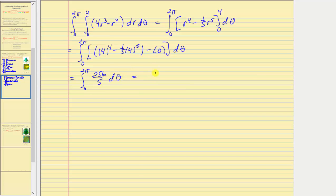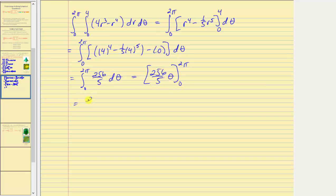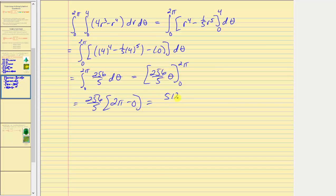Integrating with respect to theta gives 256 divided by five times theta. Evaluating from zero to two pi gives 256 divided by five times two pi minus zero, which equals 512 pi divided by five. So this is the value of our triple integral.